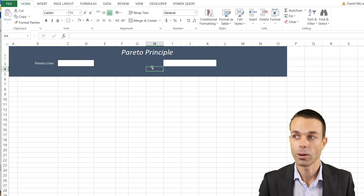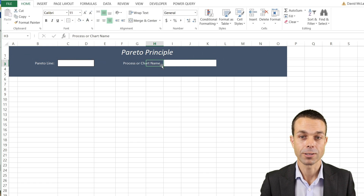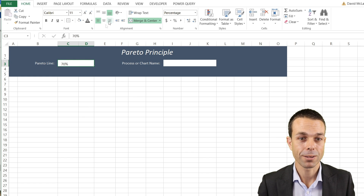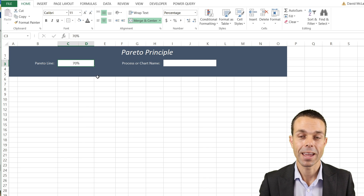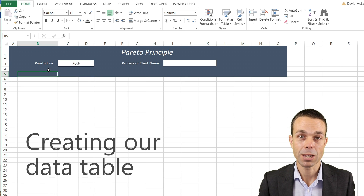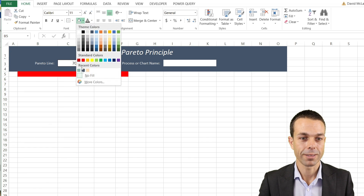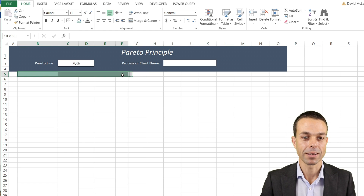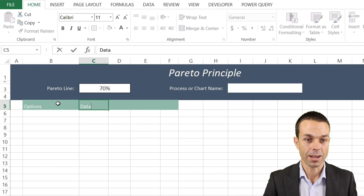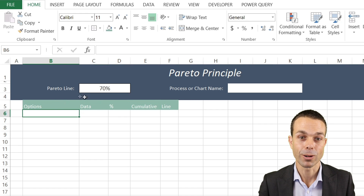Now let's do the same for our process or chart name. Put it over to the right in the middle, increase the indent, and give it a nice white label. Merge these cells together and do the same here. Let's start with 70% for our Pareto line — this is something we can change anytime. Now we can get into our table and set up our heading row with columns for: Options, Data, Percentage, Cumulative, and the Pareto line itself.